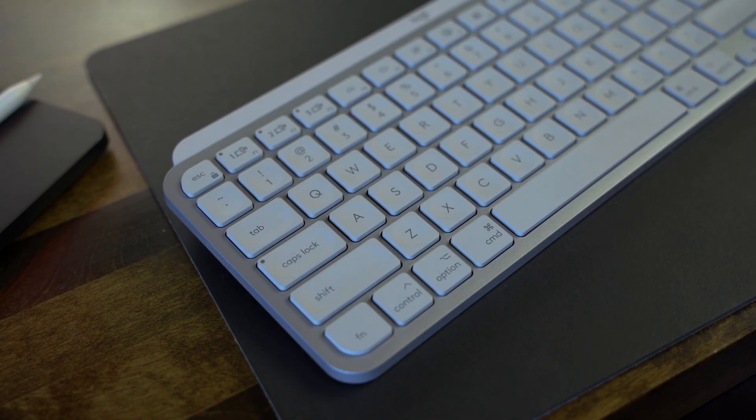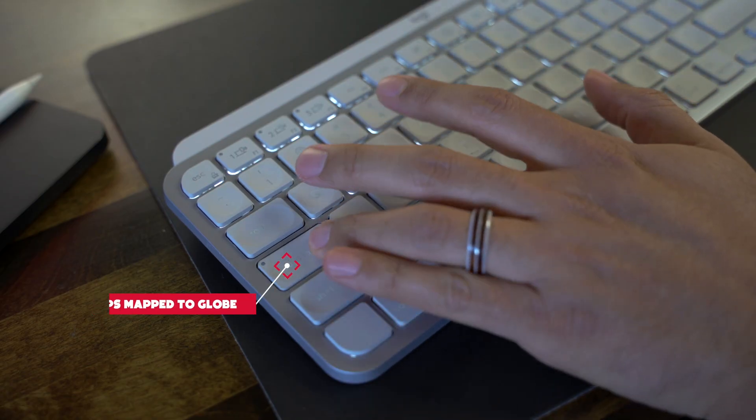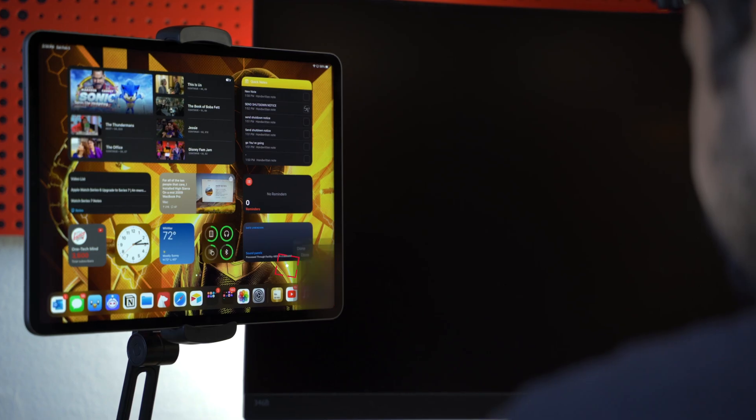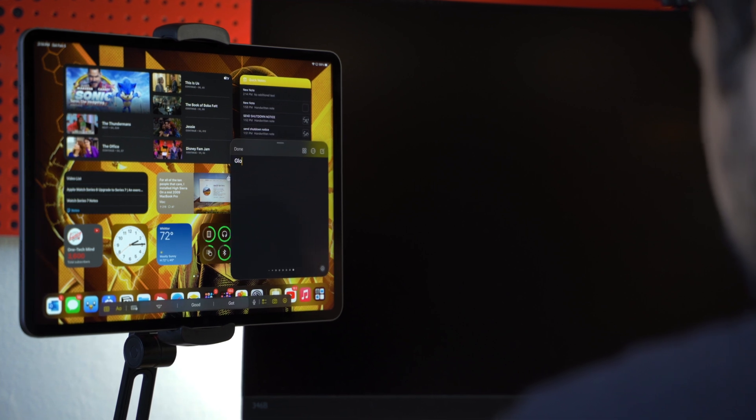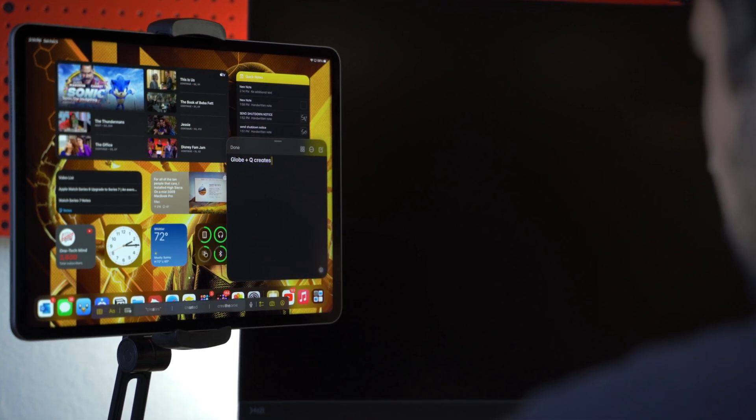And for those of you that love keyboard shortcuts just like me, here's a pro tip. Instead of swiping from the bottom right corner, you can even press Globe+Q to bring up Quick Notes at any time for even faster access.